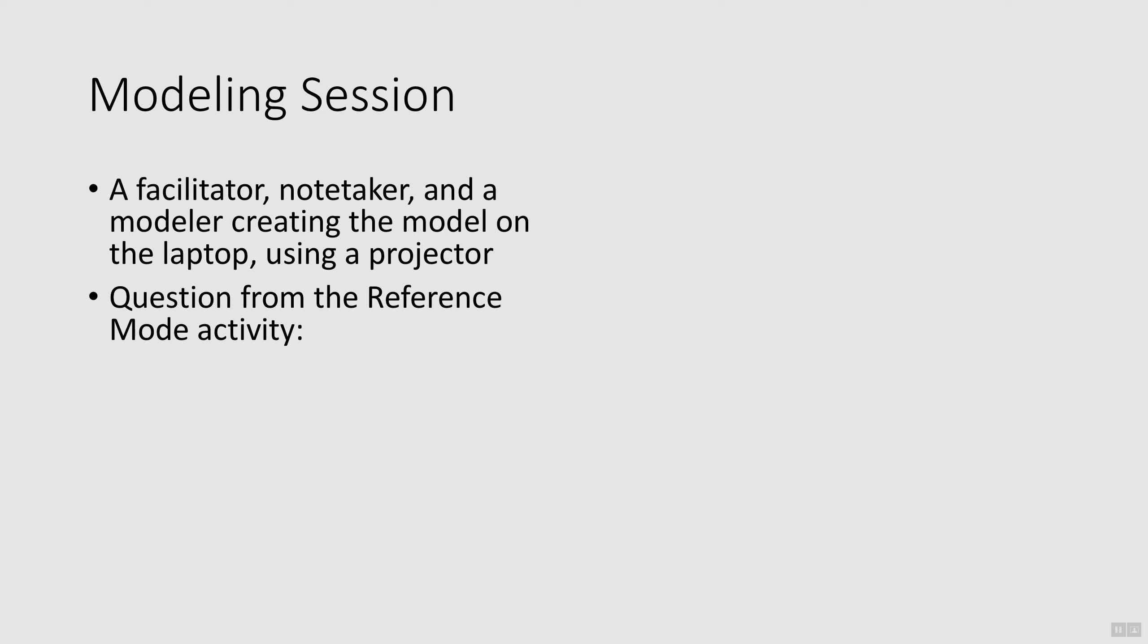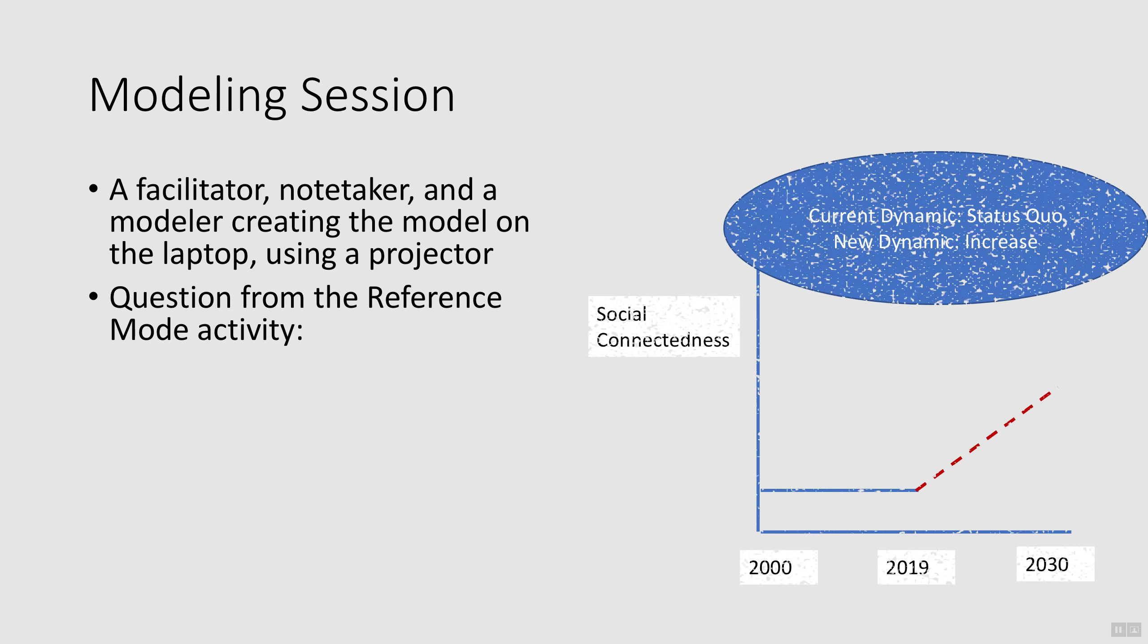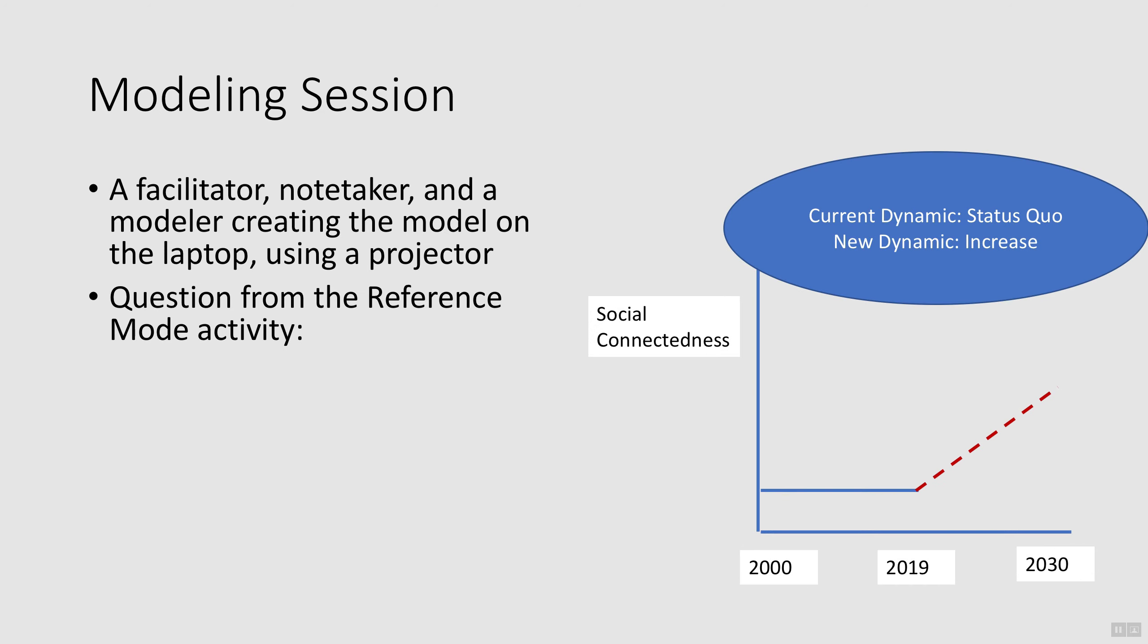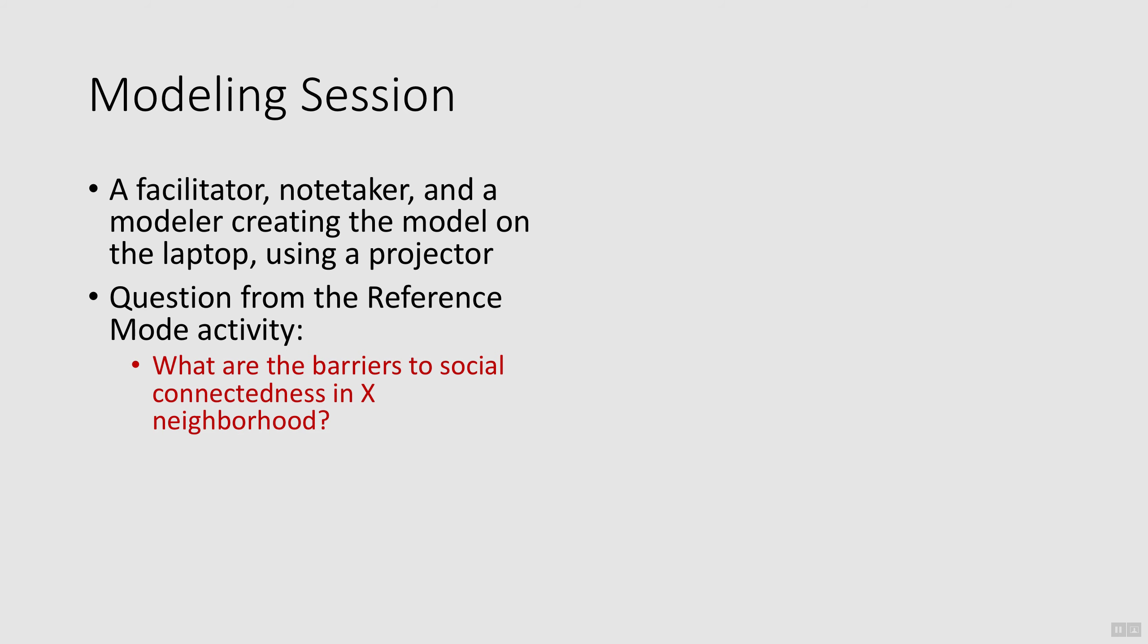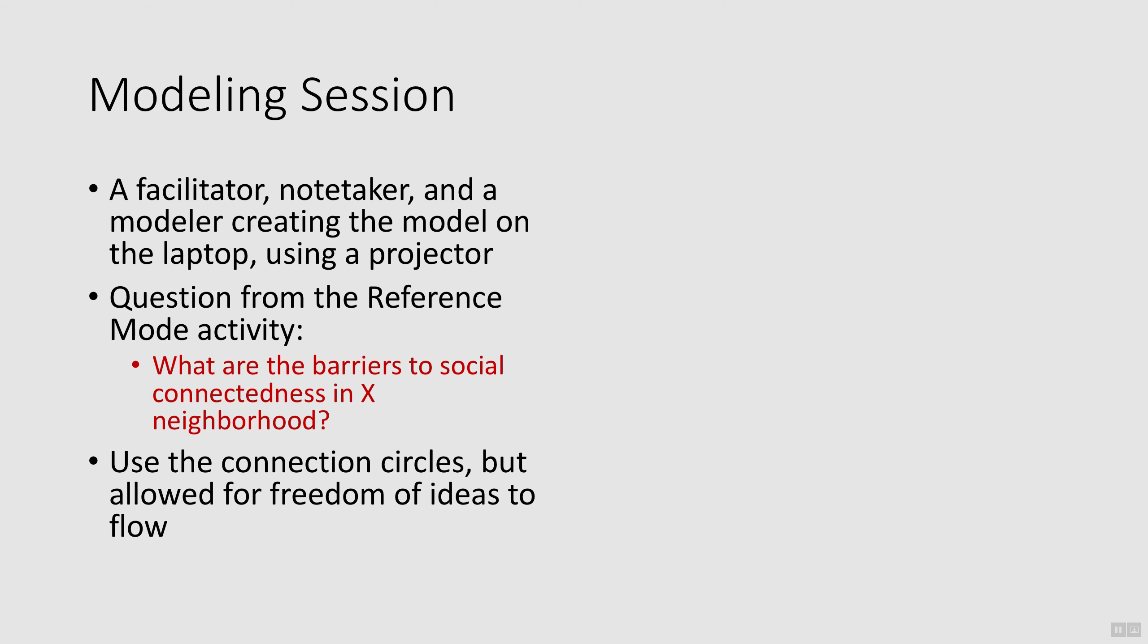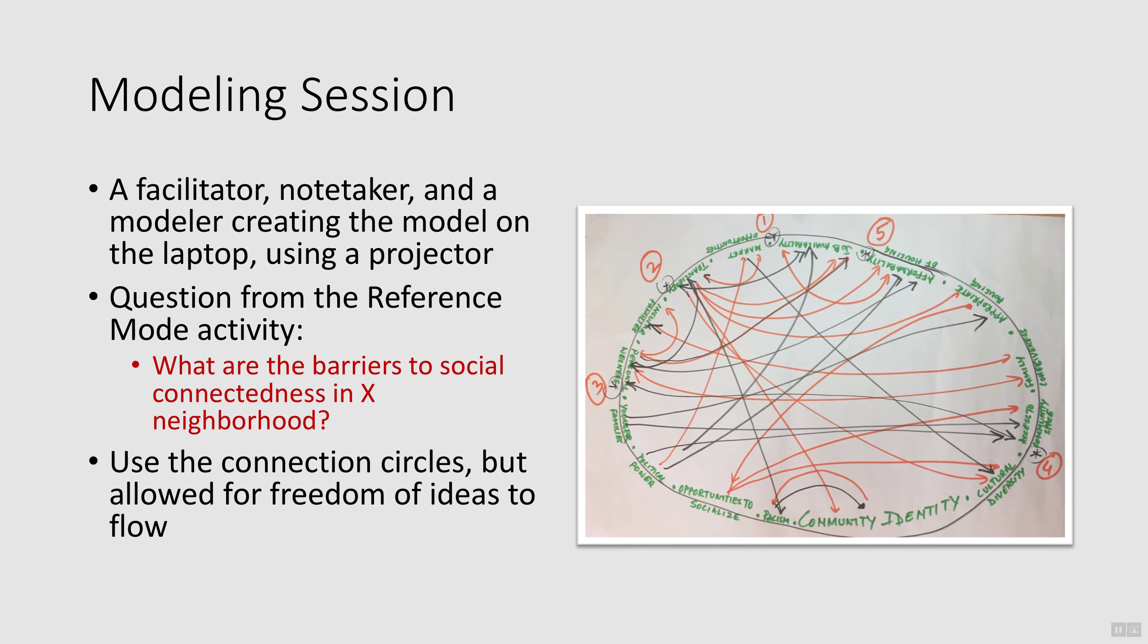We started the modeling session with the question that was developed from the reference mode activity: What are the barriers to social connectedness in this neighborhood? We also used the results of the connection circles with the top 5 ranked connections as an anchor point for the discussion. However, we didn't insist that participants stick to those connections and gave them free reign to let their ideas flow.